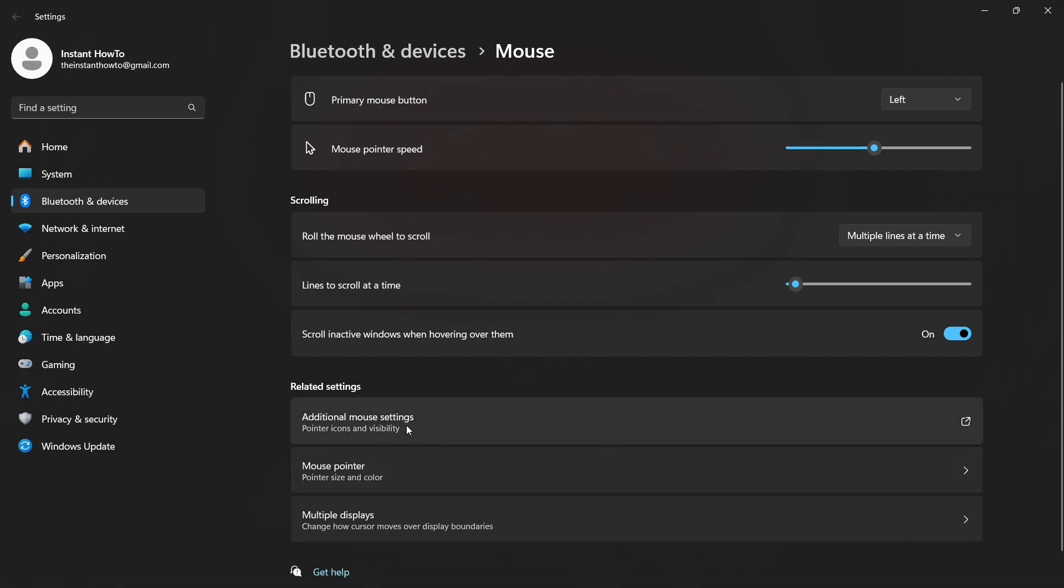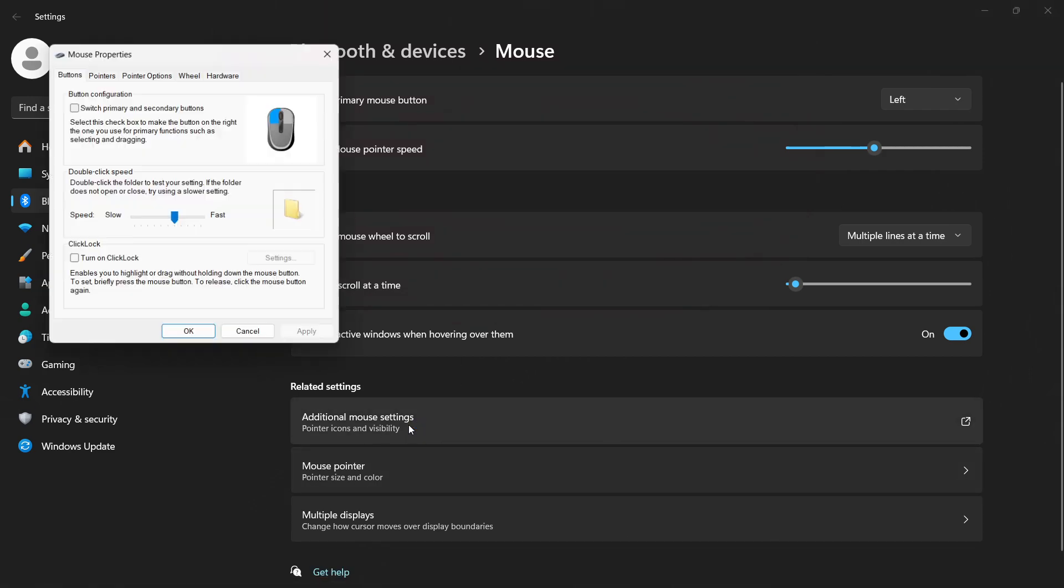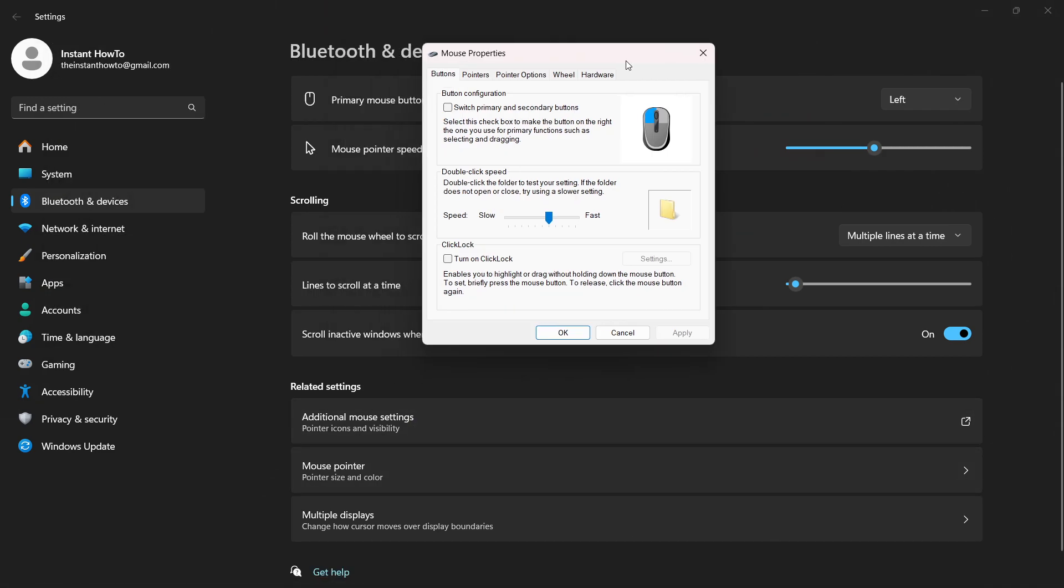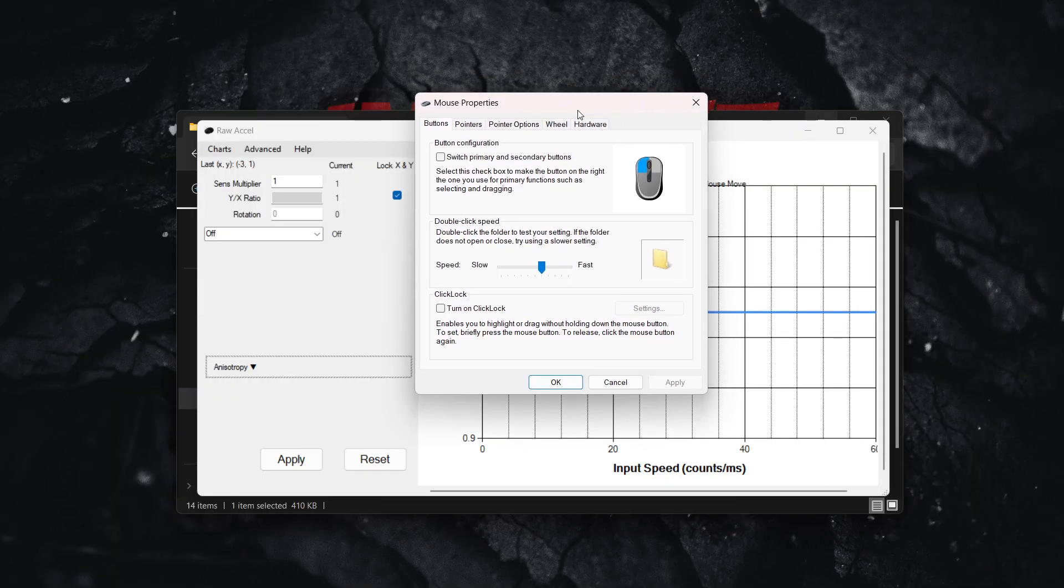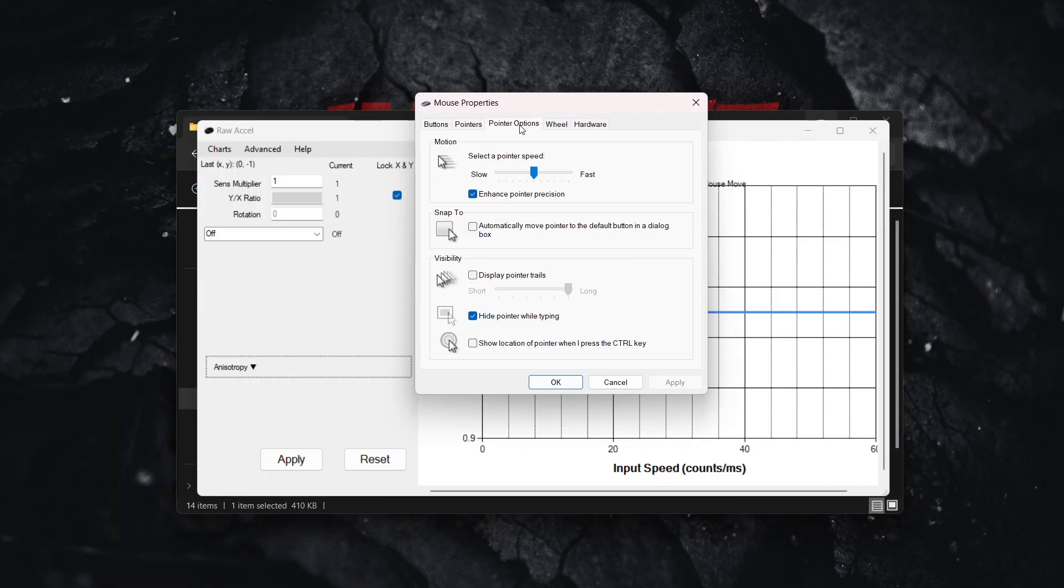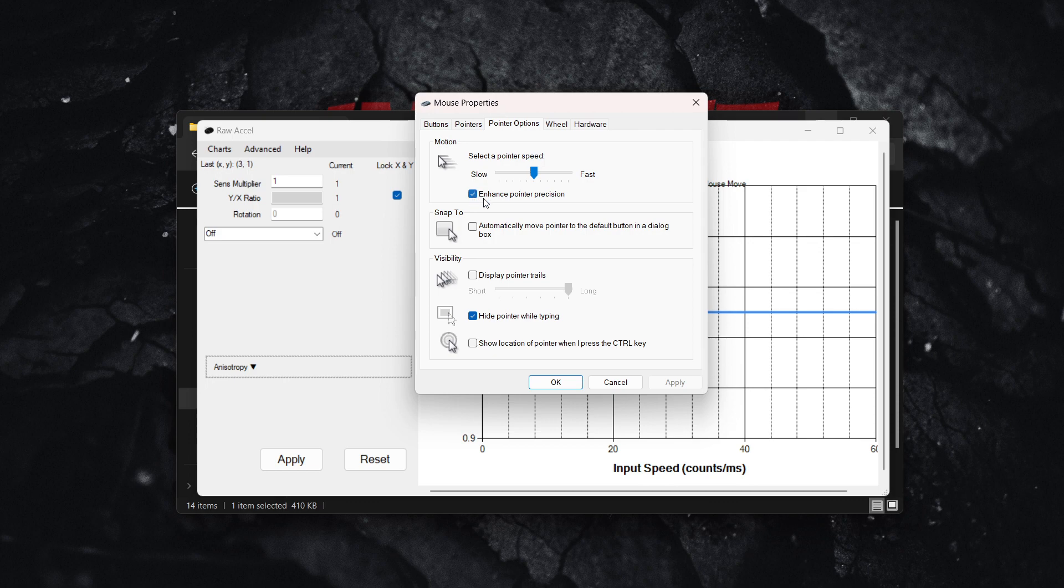Click on additional mouse settings, which will open your mouse properties. Go to pointer options and uncheck enhanced pointer precision.